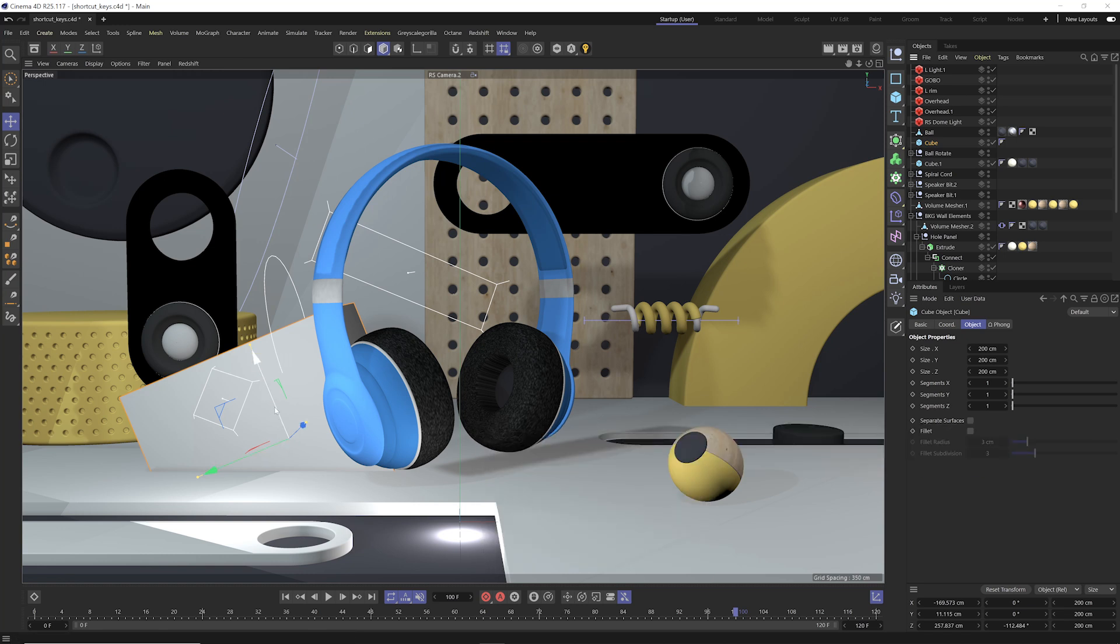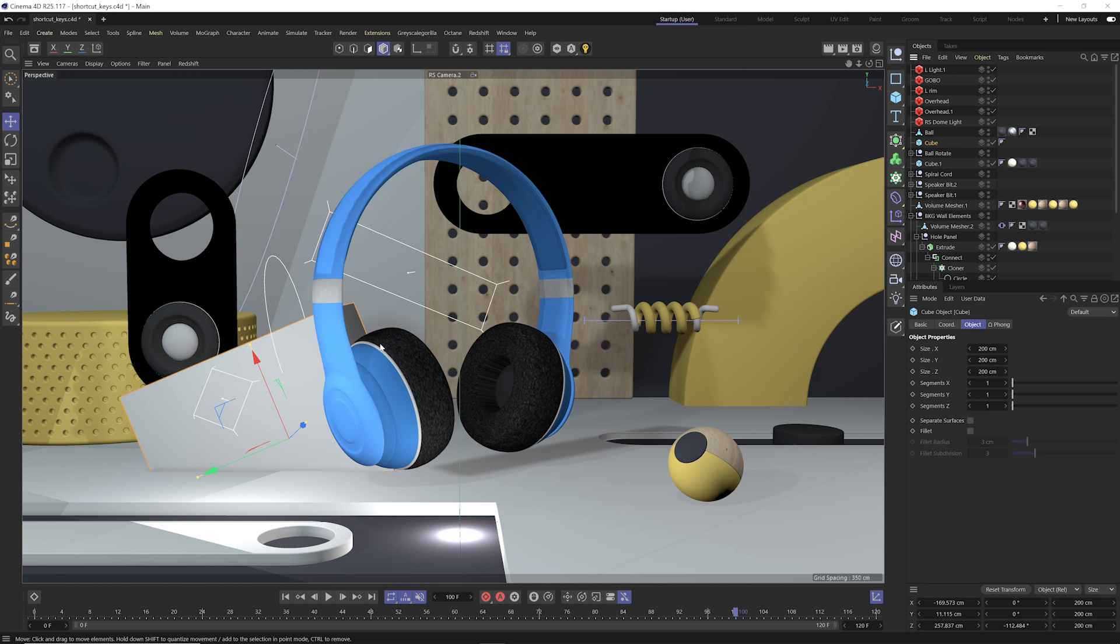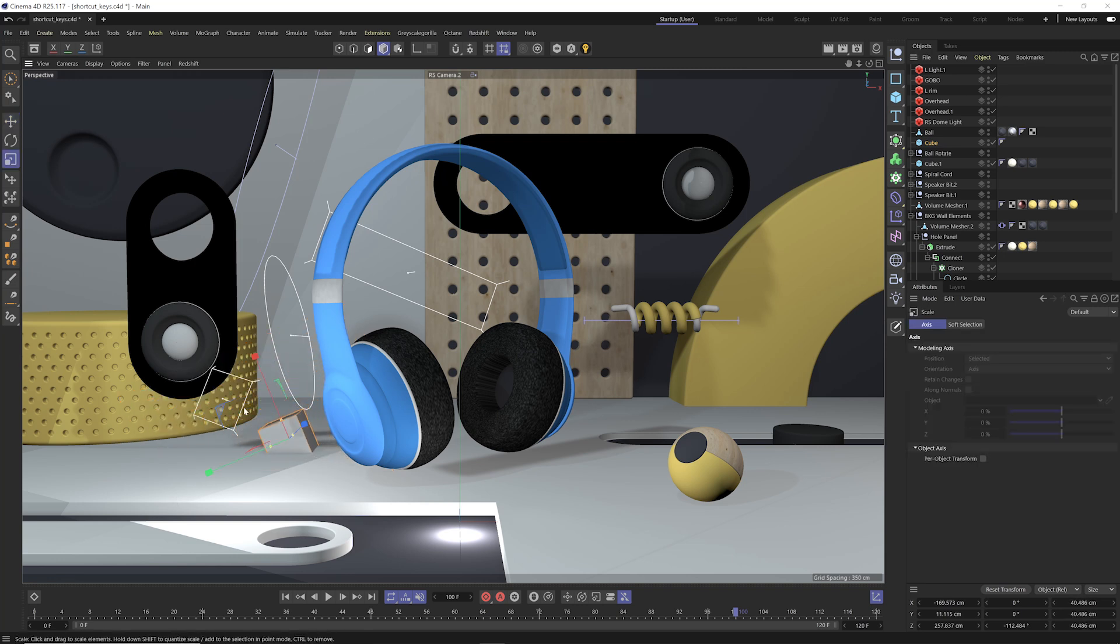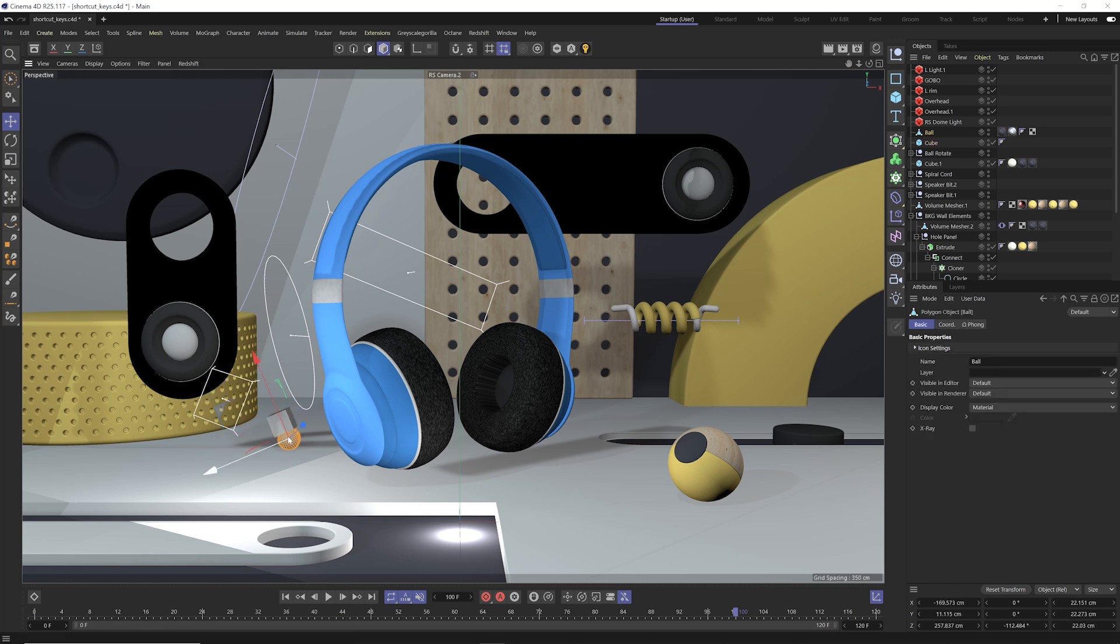So now I can scale this down, move this up, and I automatically have that object kind of in the same area and orientated the same way as this sphere here.